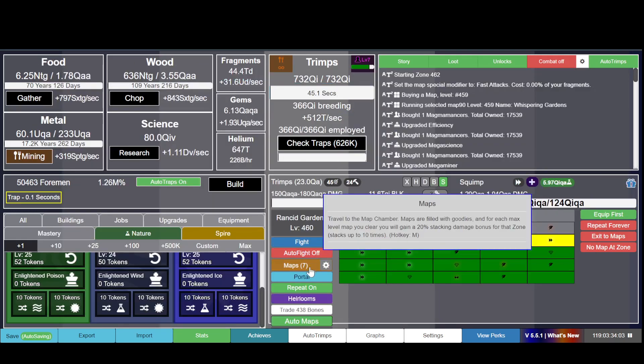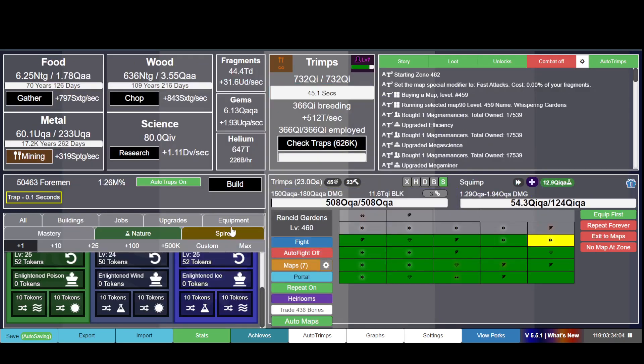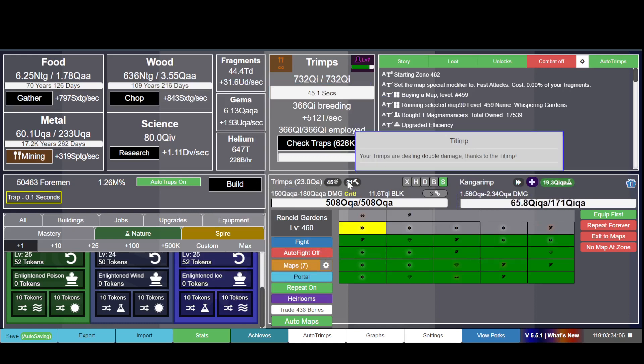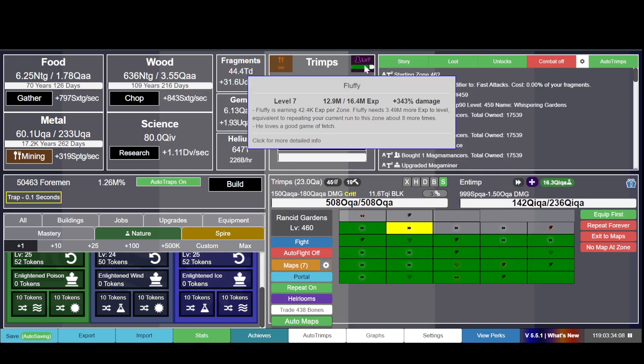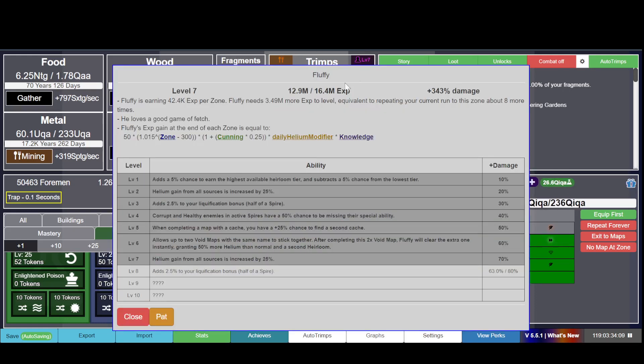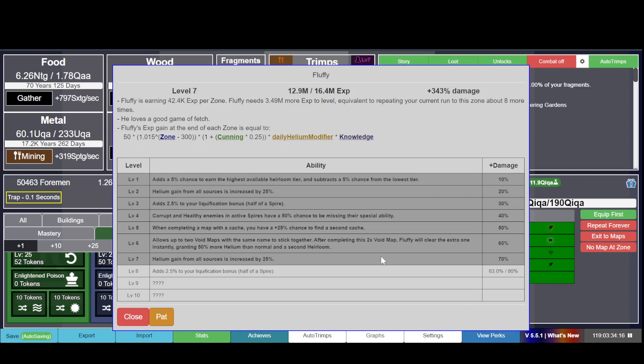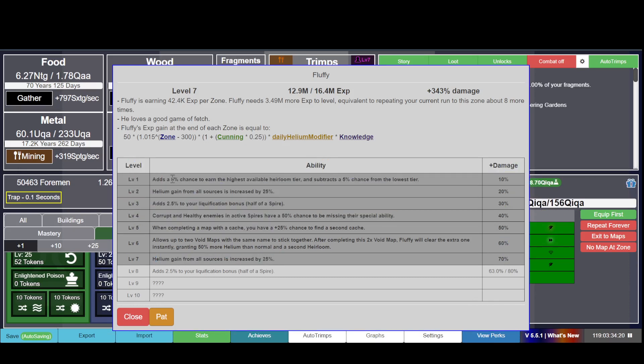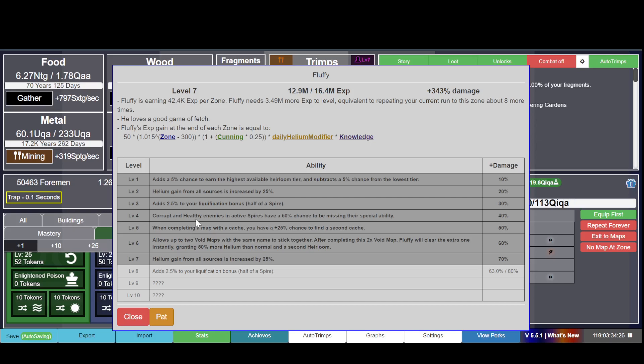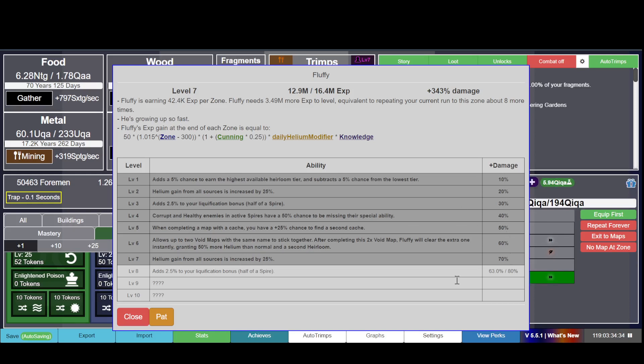So who is Fluffy and where is Fluffy? This is Fluffy, and he gives me quite a lot of damage and quite a few bonuses. Helium from all sources is increased by 25%. He has a bunch of bonuses and a bunch of damage, and you can pet him.